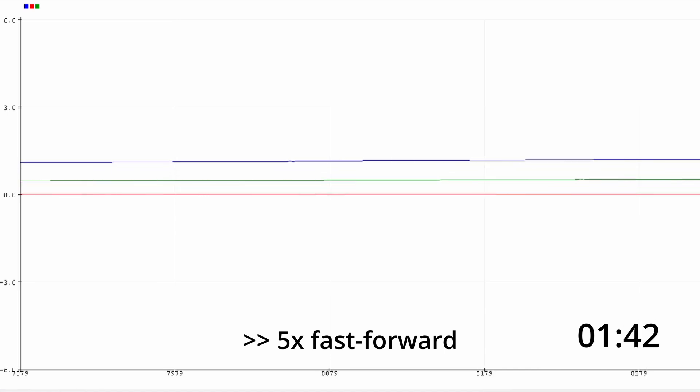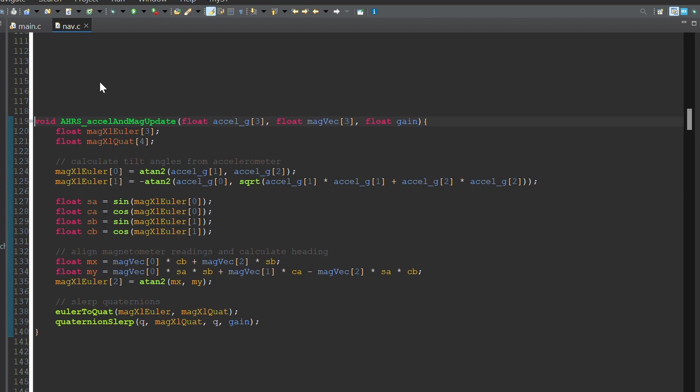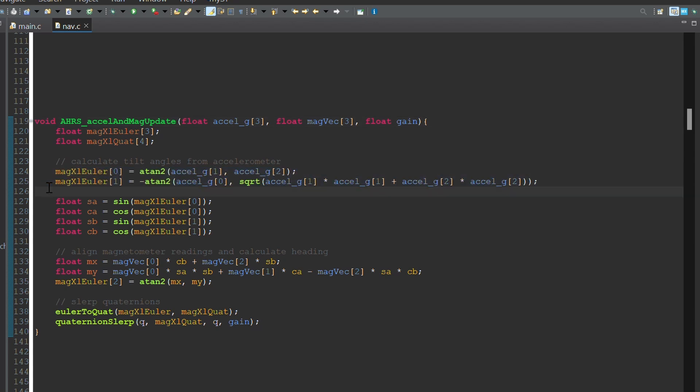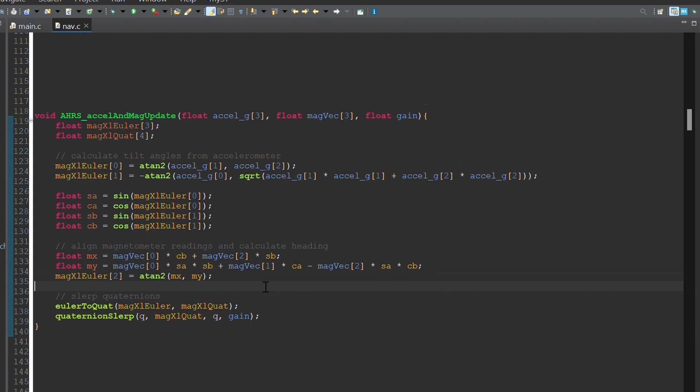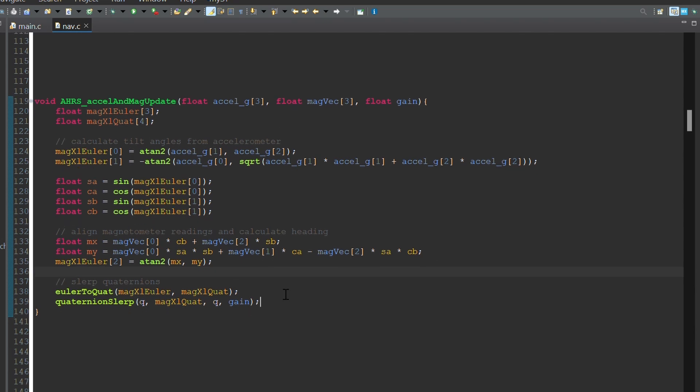To overcome these issues, the accelerometer and magnetometer data are fused in this estimate. This is done by first using the accelerometer data and simple trigonometry to calculate the tilt. This is represented by Euler angles and describes which way is down, while not being subject to drift over time. This tilt is then used to align the magnetometer data so that heading can be calculated.